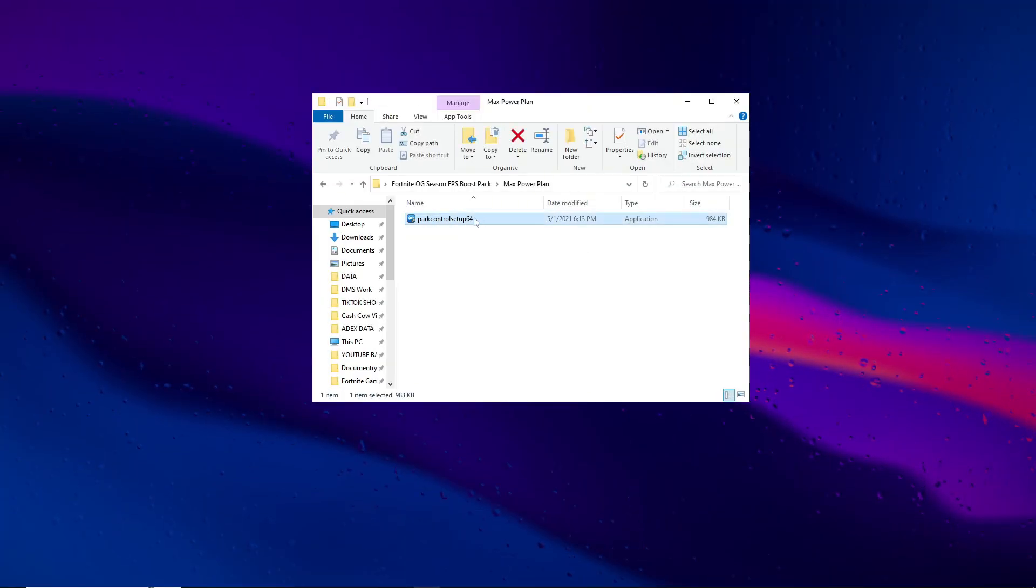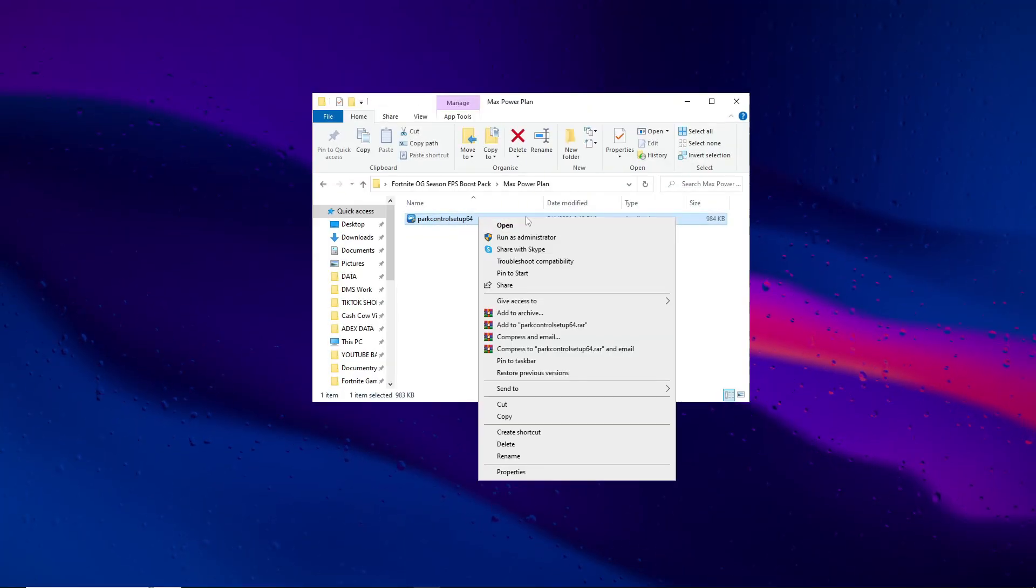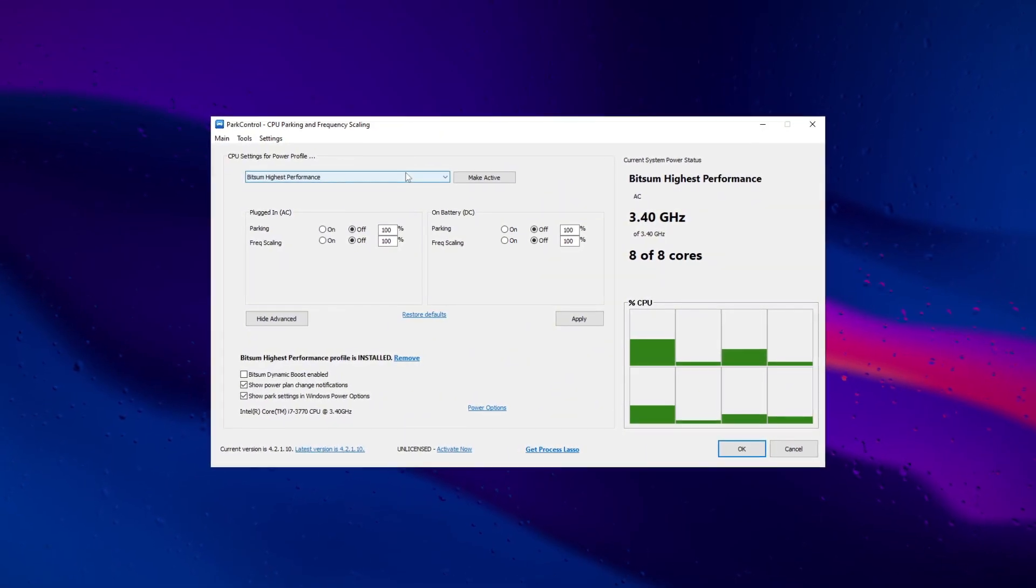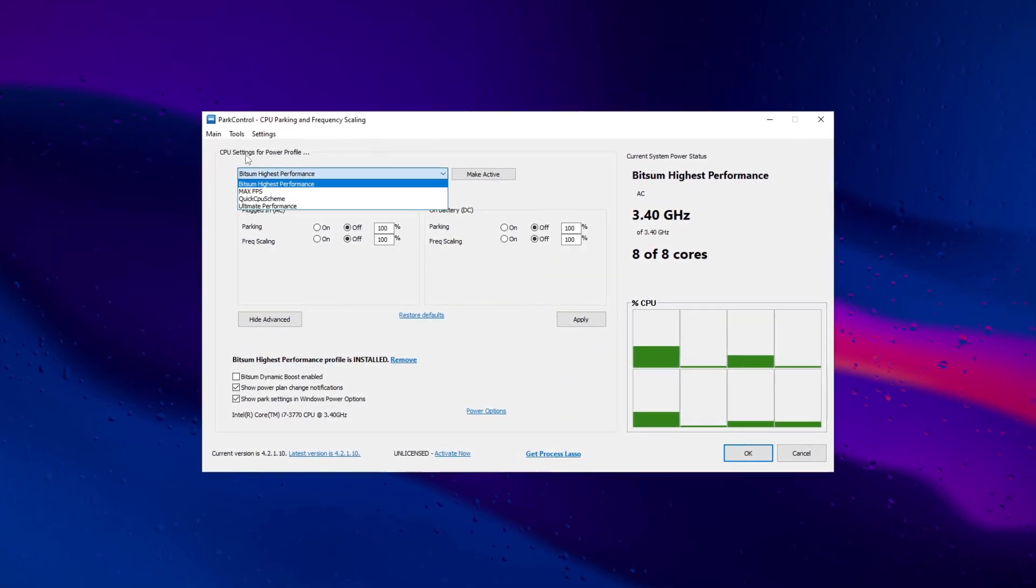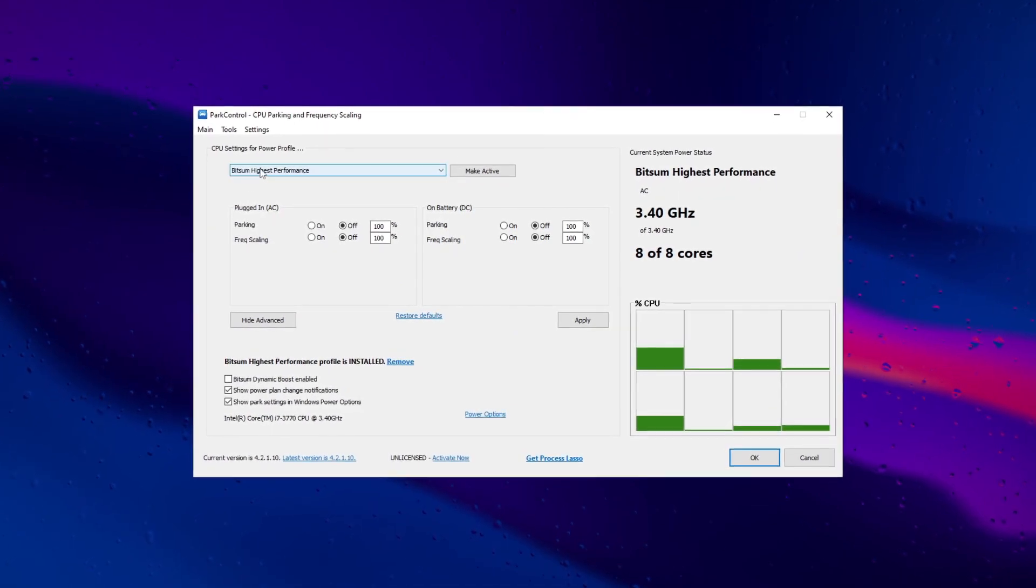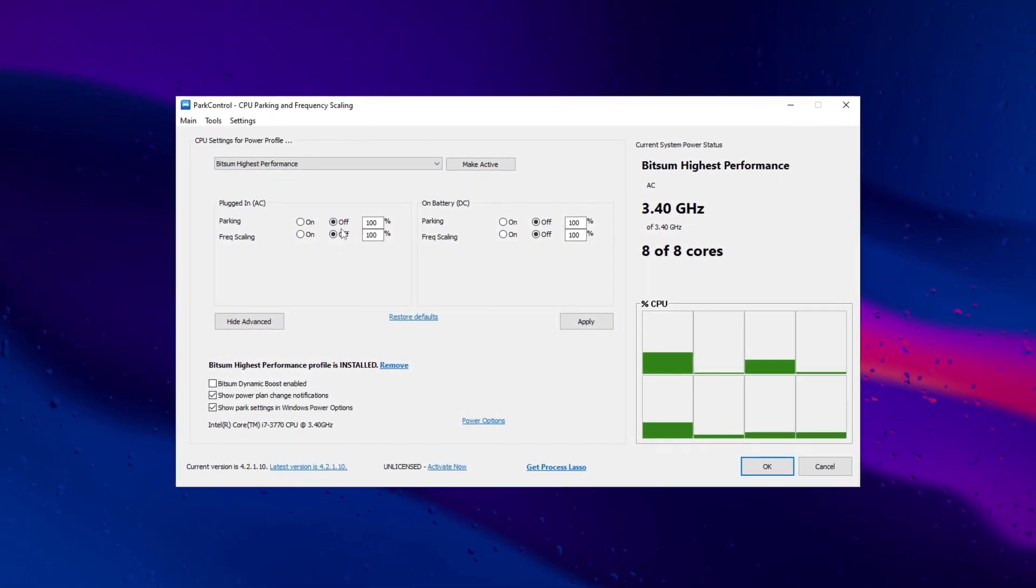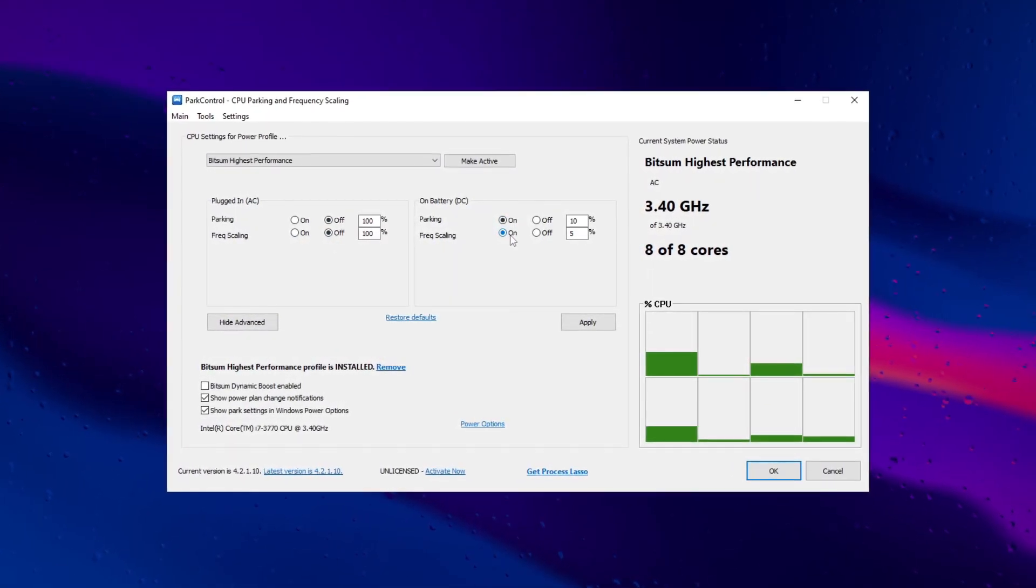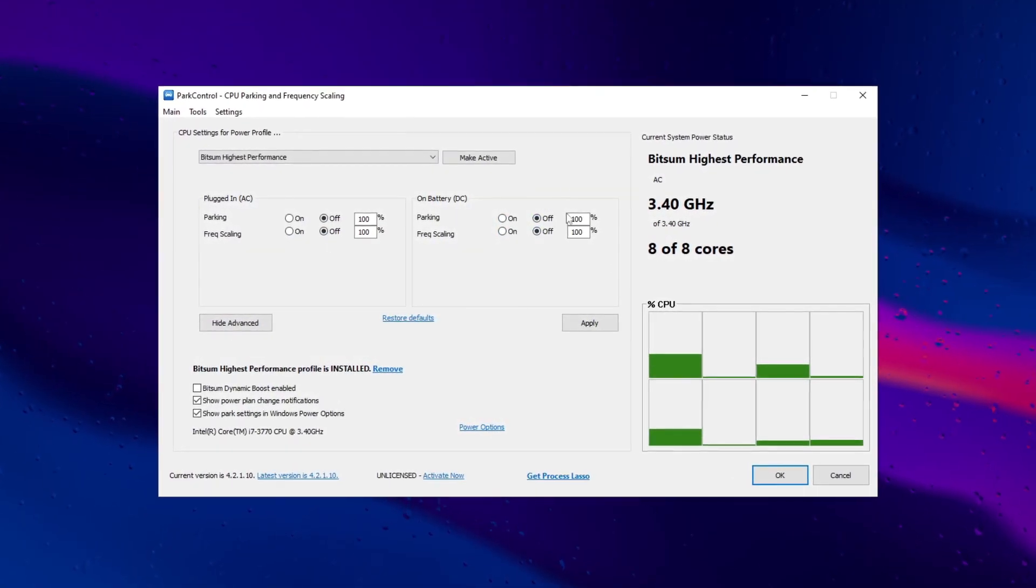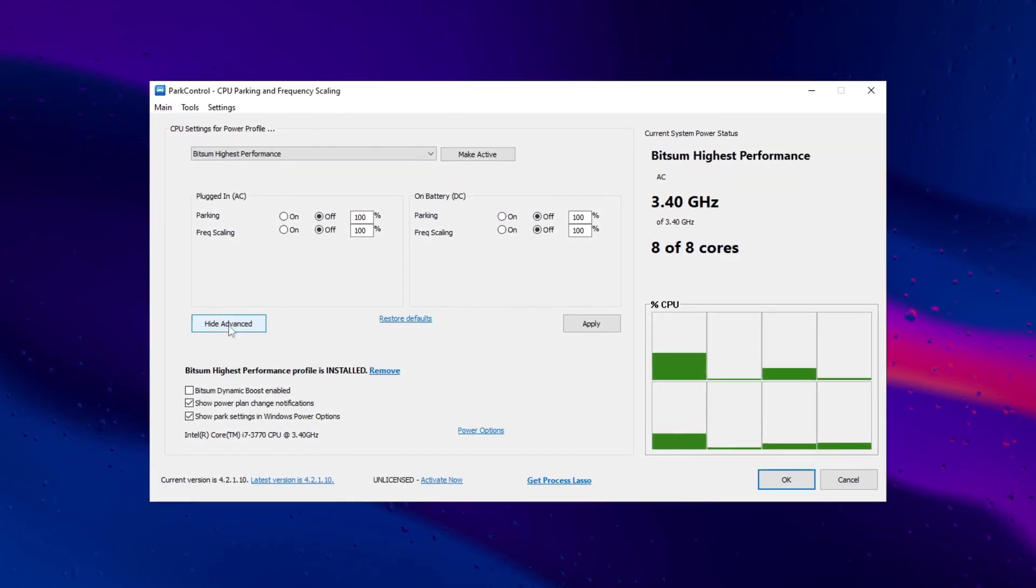Install Park Control and optimize settings to boost gaming performance. Adjust CPU core parking for enhanced FPS and responsiveness. Confirm compatibility with your system specifications before making changes.